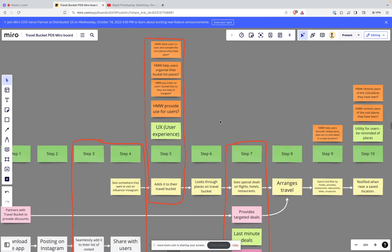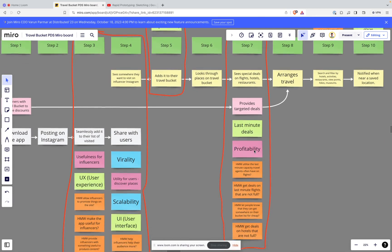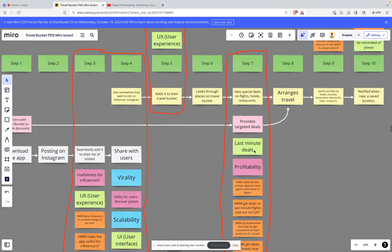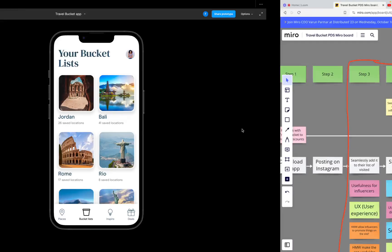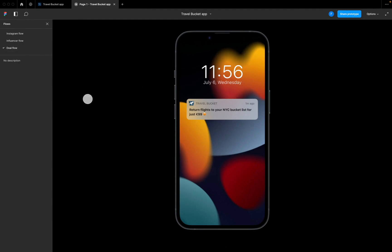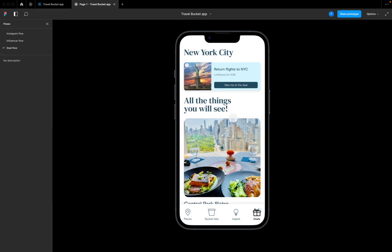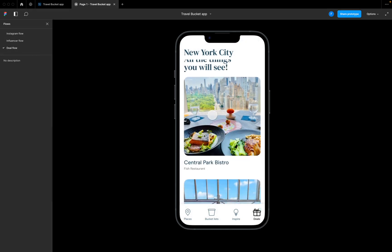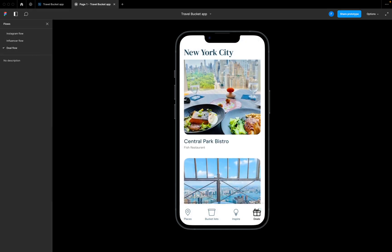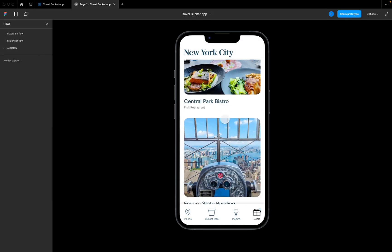The final flow we discussed was this step seven, which is around providing targeted deals or last minute things to help people visit the places on their bucket lists. In that scenario, we've got a deal flow like this: you've got your phone, you get a notification from Travel Bucket which is 'return flights to NYC for just 99 euros.' Let's click through here - it opens it up, so now you can see I'm in the deal section of the app. I can see all the things that I had listed in New York in my list.